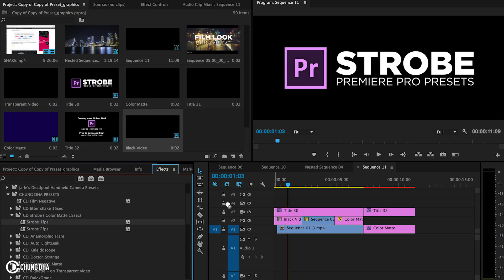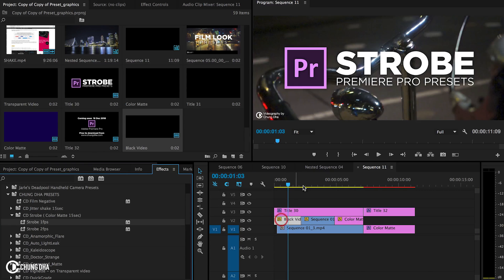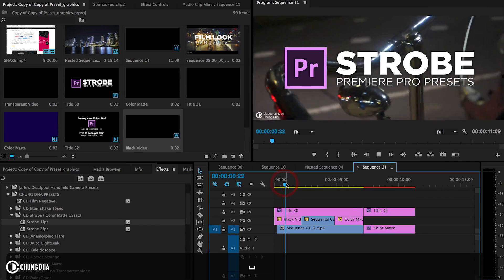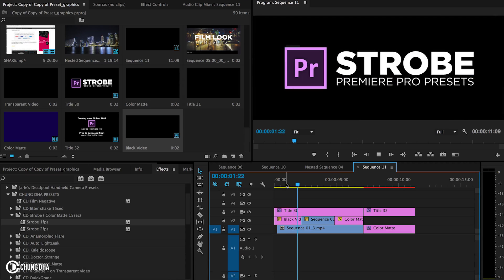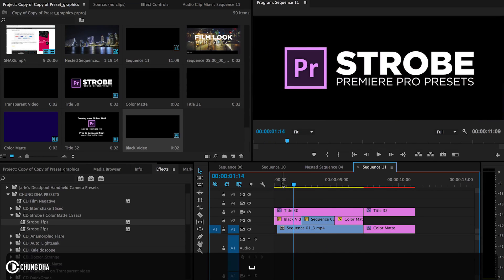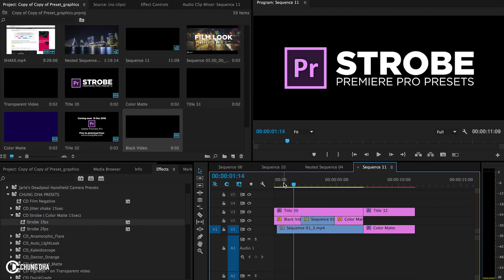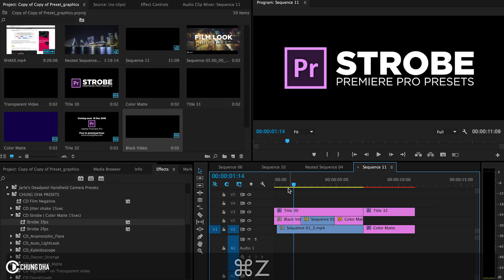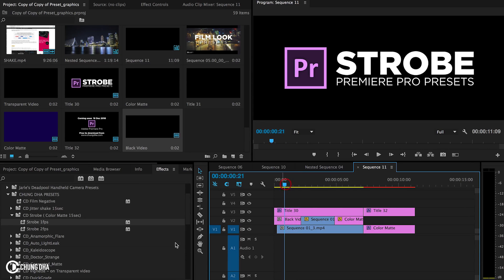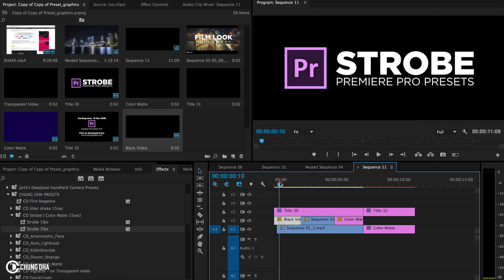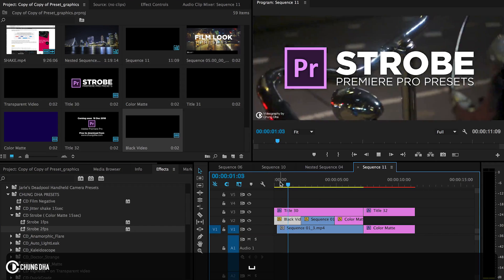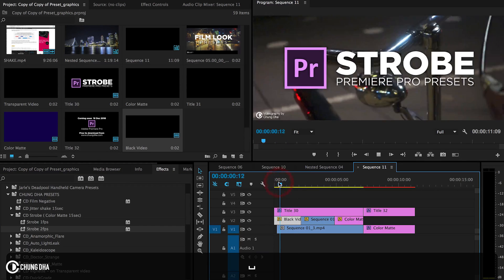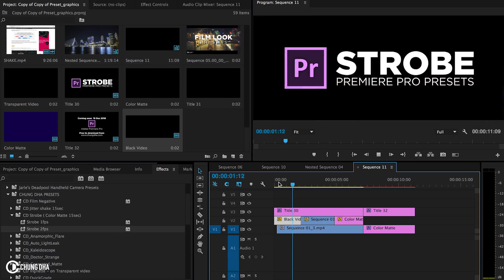And then we're going to drop the 1fps on it. So this is the look of 1fps. Now we're going back and we're going to add the 2fps to show you the difference. So here you can see it's slightly slower.